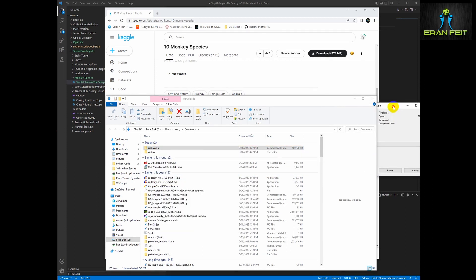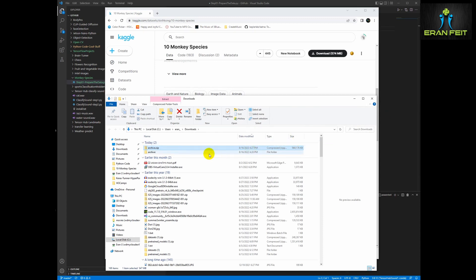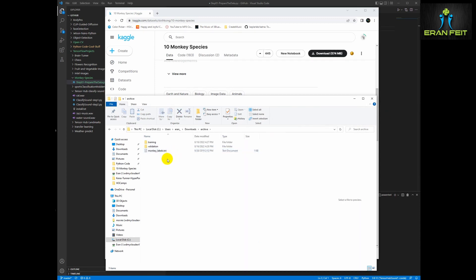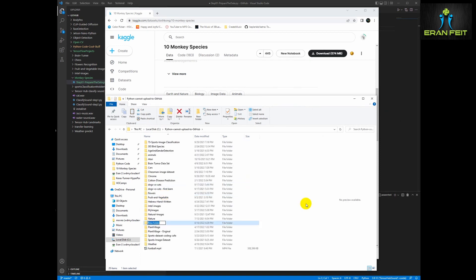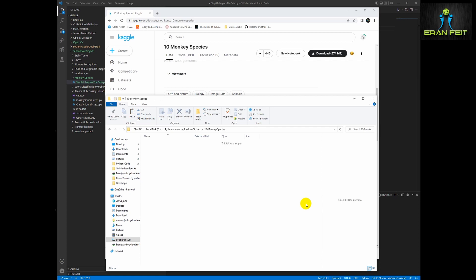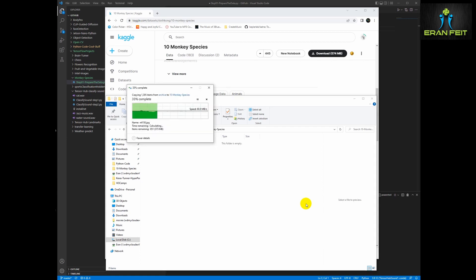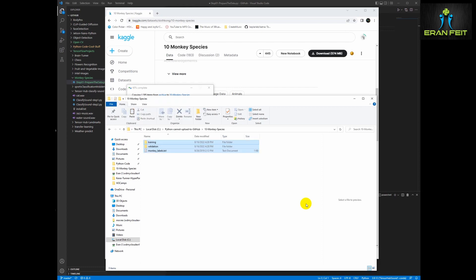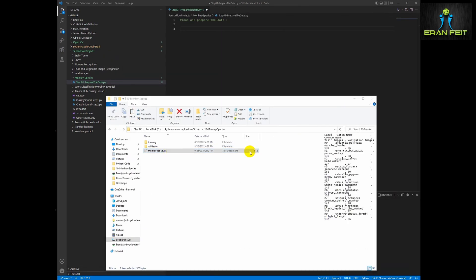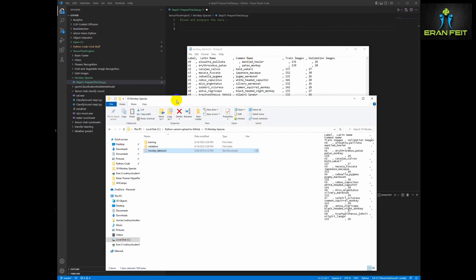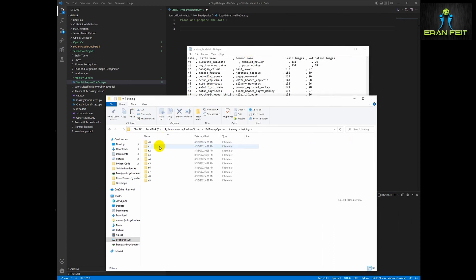So first of all, let's download the images, let's extract the zip file. And it's not a CSV, it's a TXT file of course. We are going to copy and store it in a folder, we will call it 10monkeys. Now we are extracting all the data — this is the TXT file and this is the training set.